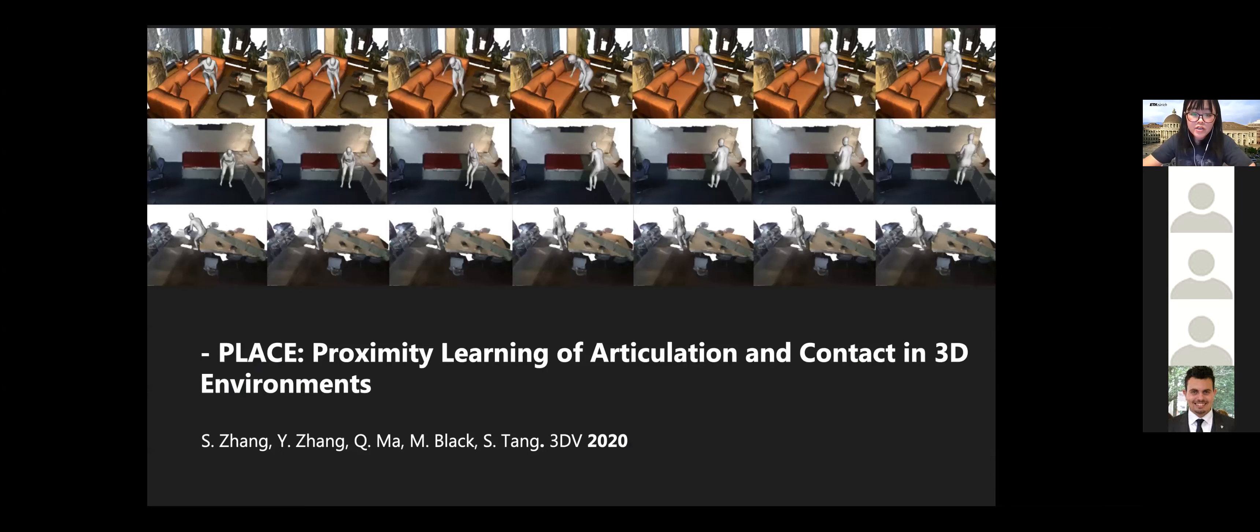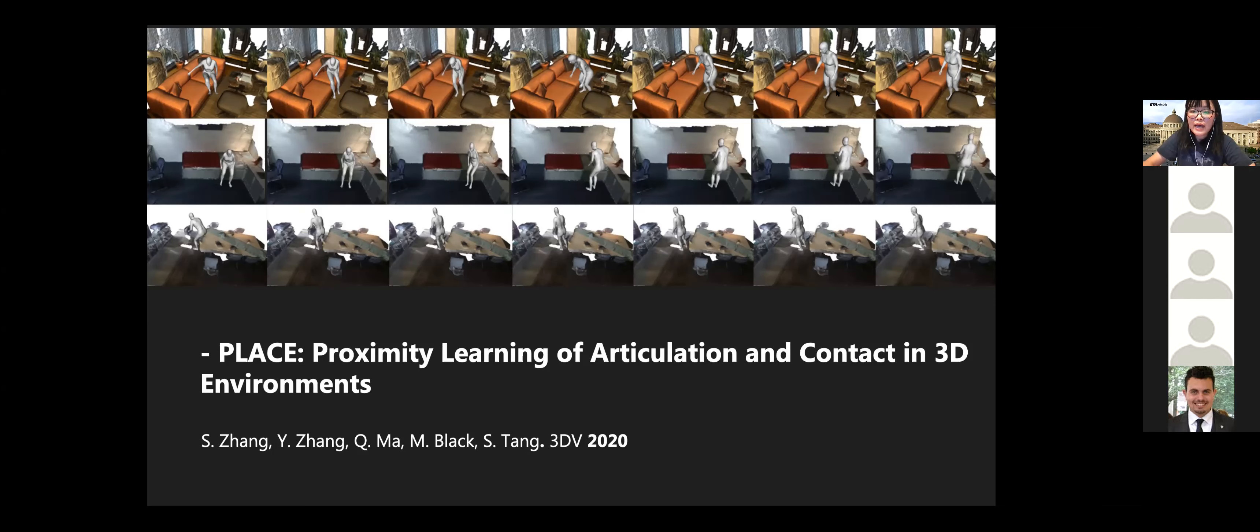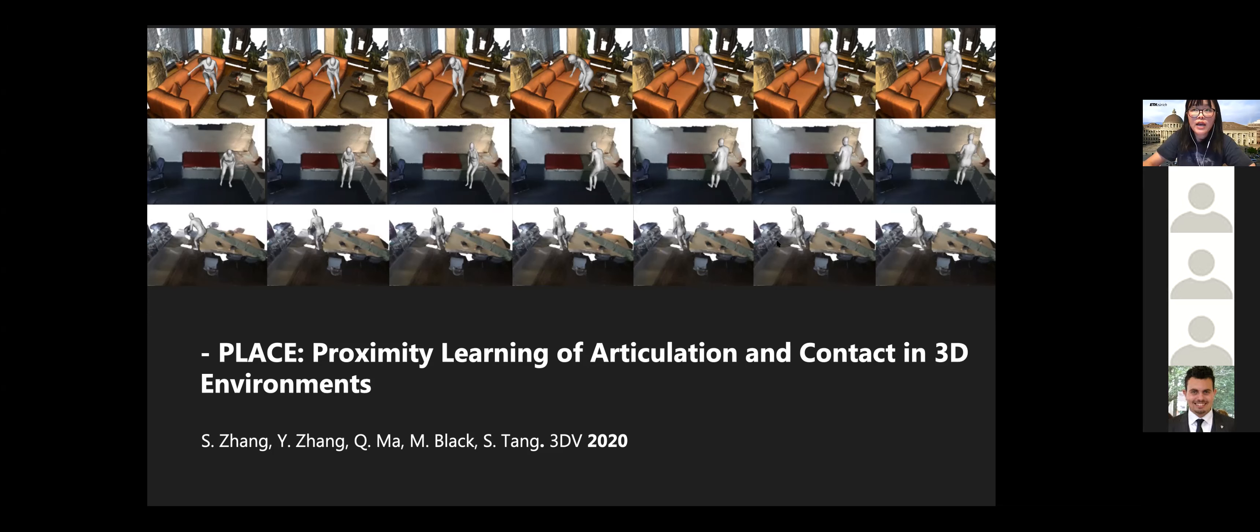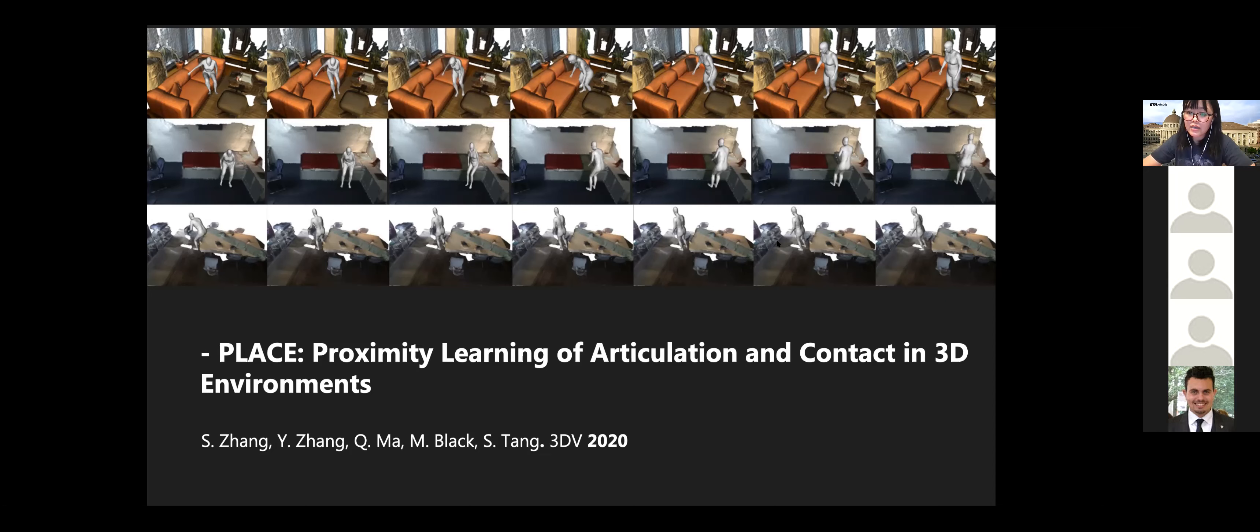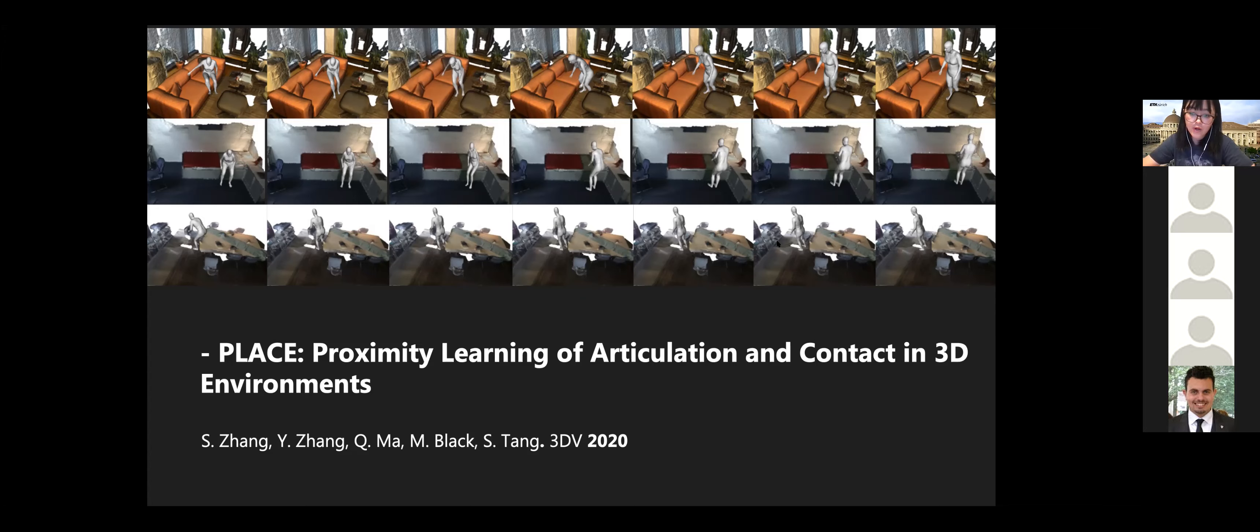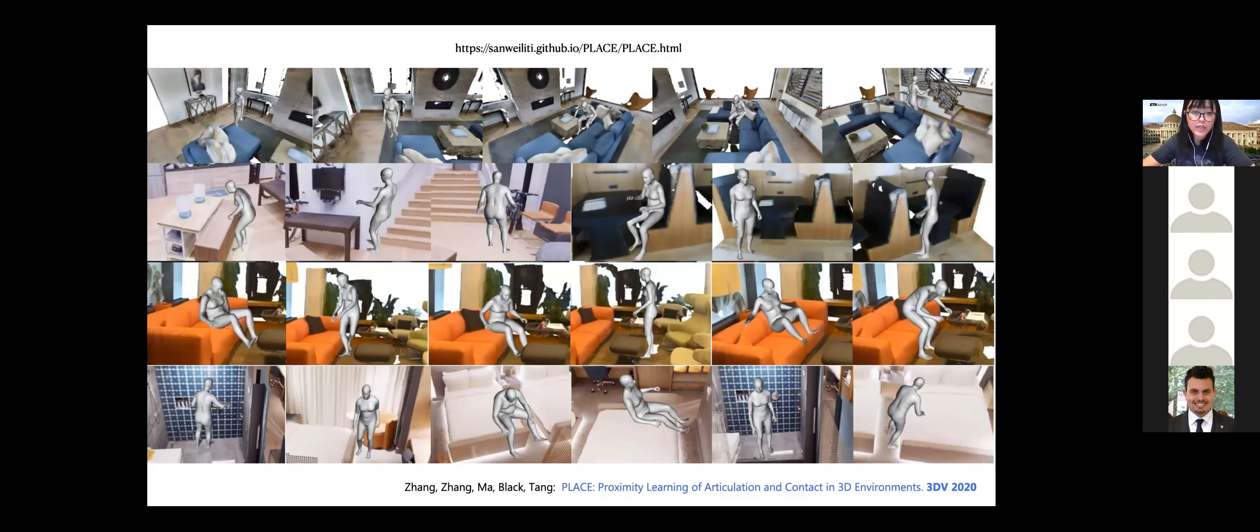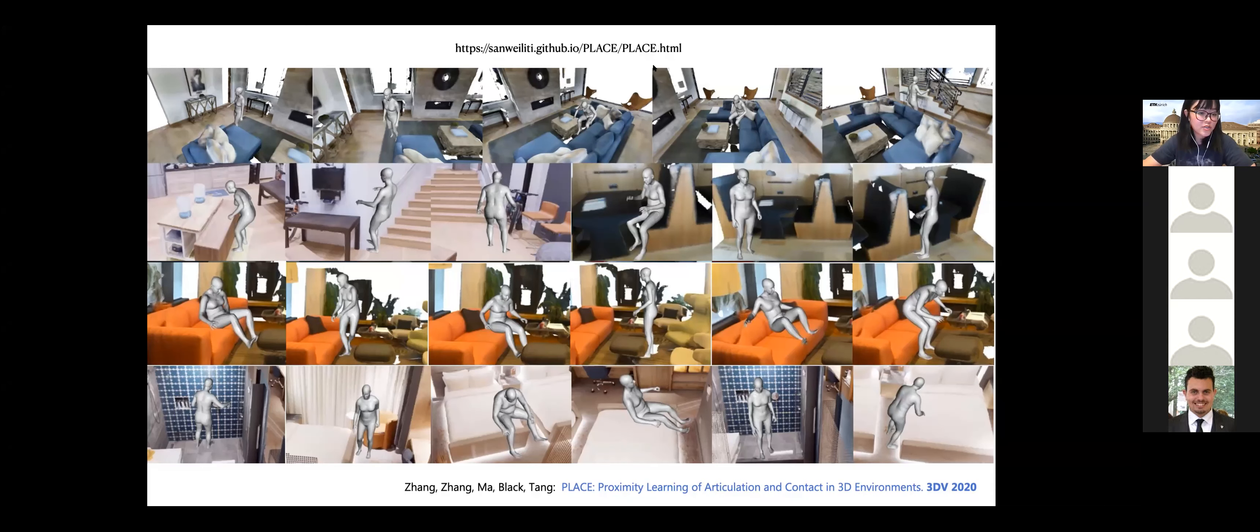So we published a follow-up work called PLACE, which largely improves the result. So here I show the result from PLACE. For each shown here, we generate two samples from PLACE, and the middle are basically by interpolating in the latent space. So you can see the results are actually quite stable. So the key observation of PLACE is that humans interact with the world through the bodies in contact. So to explicitly represent the physical contact between the body and the world is essential for modeling human scene interaction. So to that end, we propose a novel interaction representation which explicitly encodes the distance and the proximity between the body and the 3D scene around it, around the body. So the code is available in this GitHub page. If you are interested in it, feel free to generate 3D virtual humans for your digital rooms.